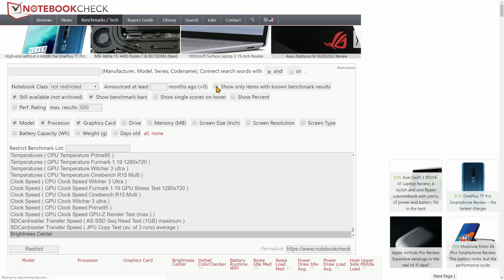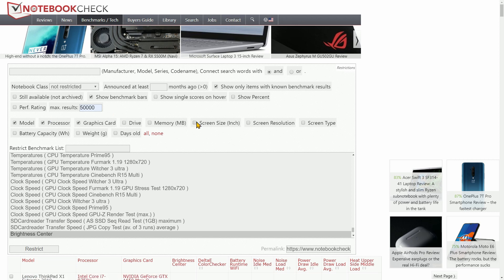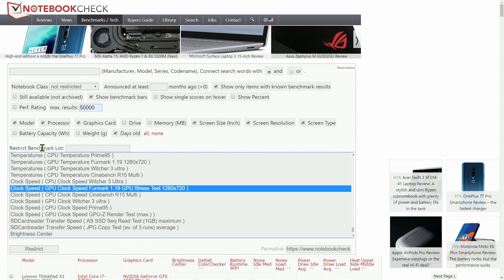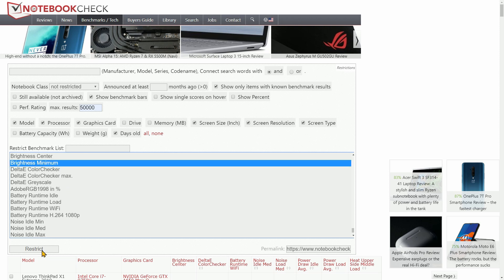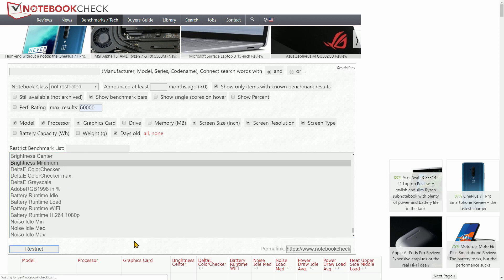Check 'Show only items with known benchmark results.' We don't care whether or not it's archived, so we're going to uncheck that. Let's make the max results 50,000 because again, we want to see all of them. I'm also going to add screen size, screen resolution, and screen type. We also want to see days old because we'd like to know how new or old the device or review is. Then we're just going to come down to the restrict benchmarks list and select 'Brightness Minimum,' and then hit Restrict. It's probably going to take a few seconds because it's accessing the entire database.